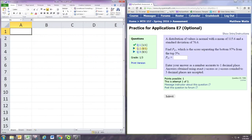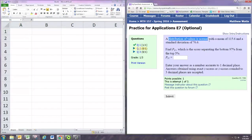In this video we'll see how to do question two on the practice for applications for E7. We have a normal distribution and we're given the mean and standard deviation.